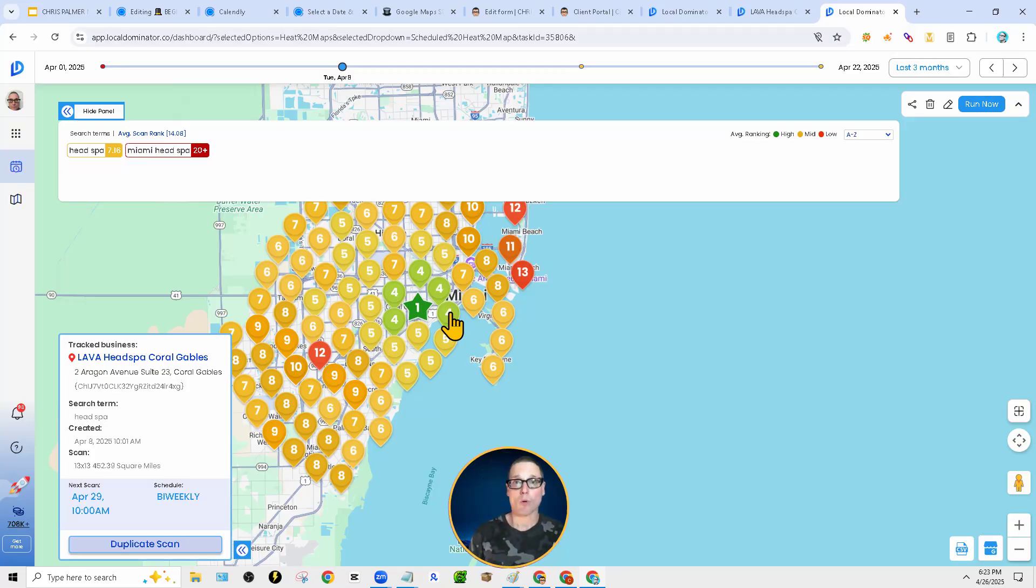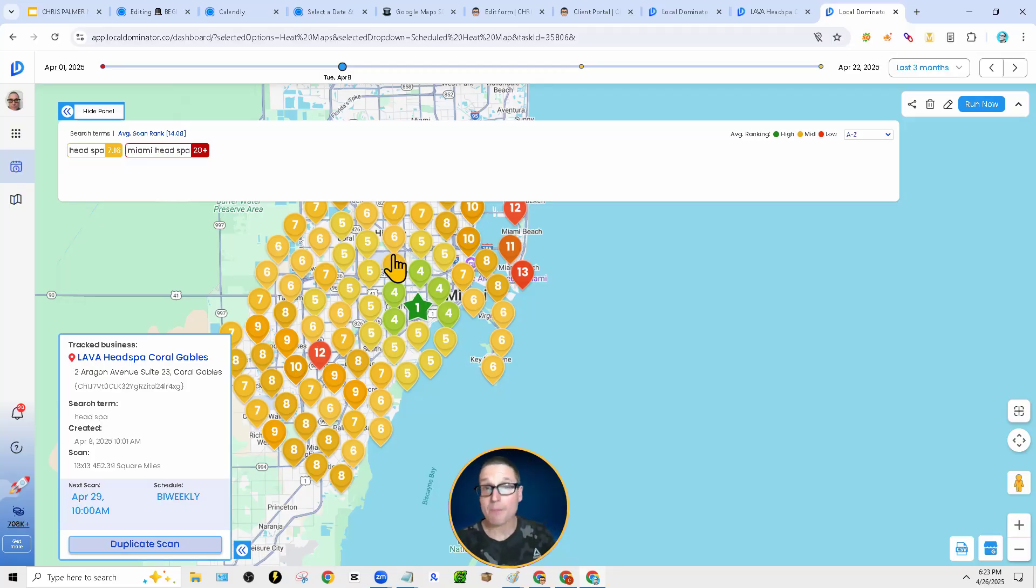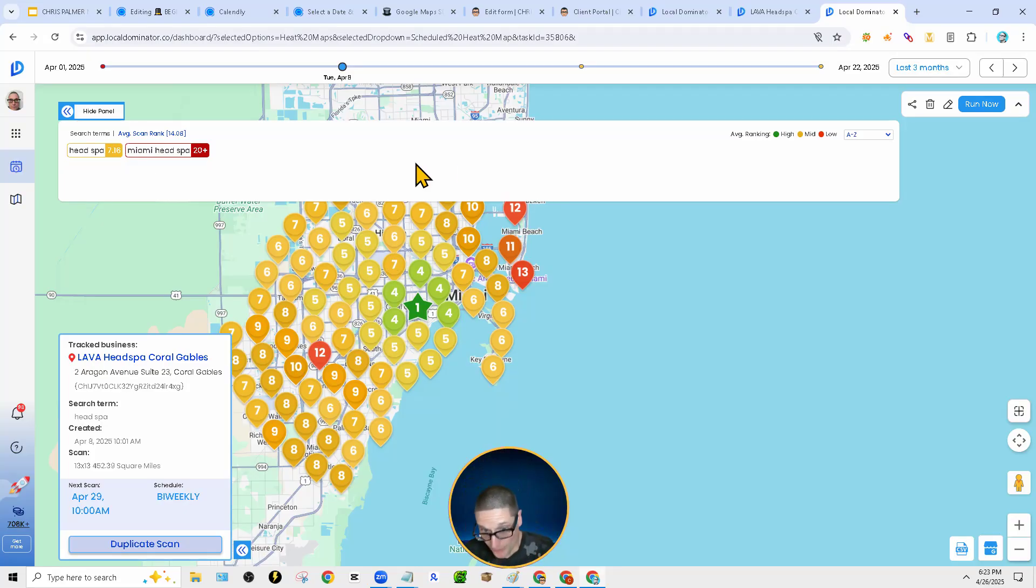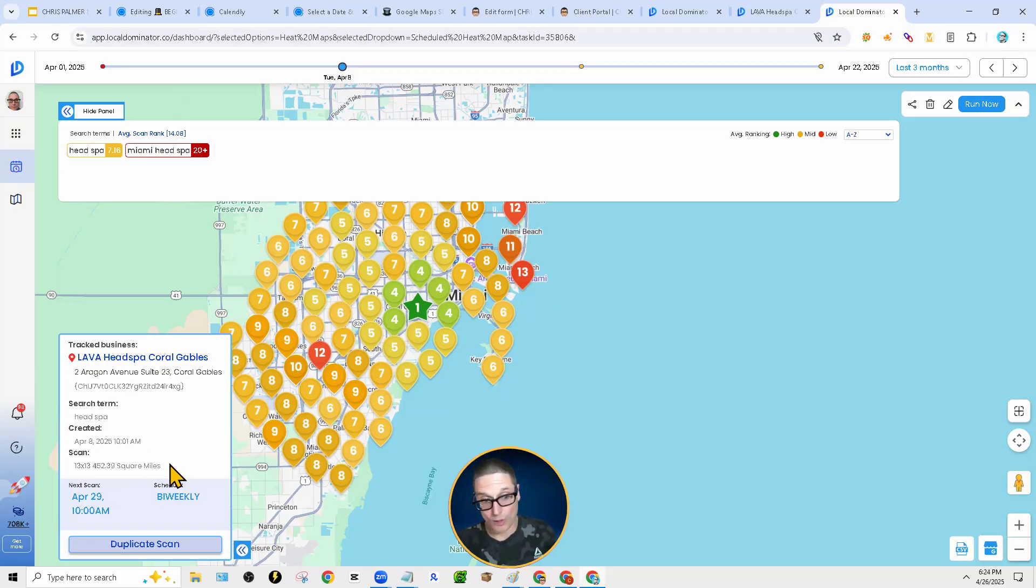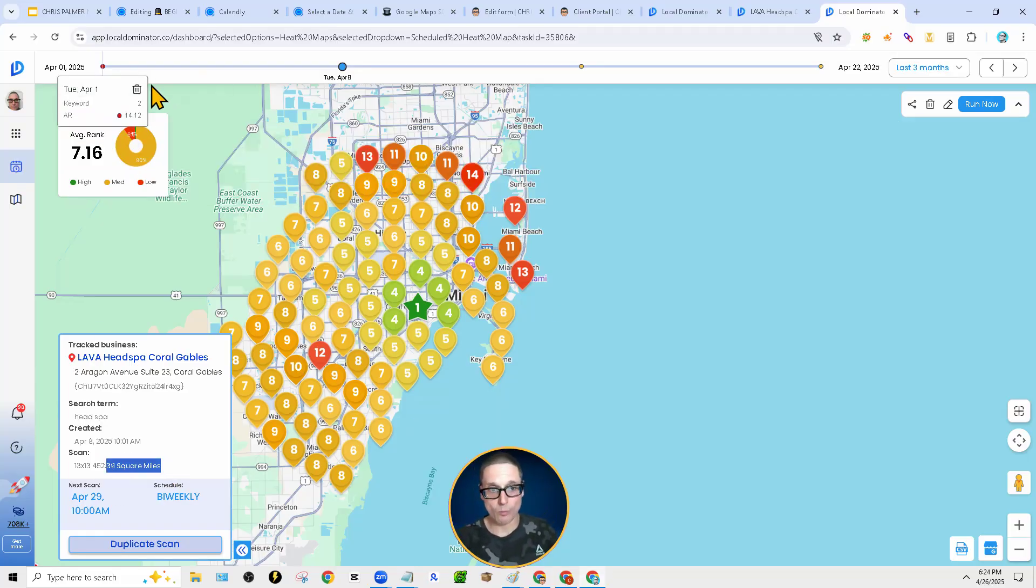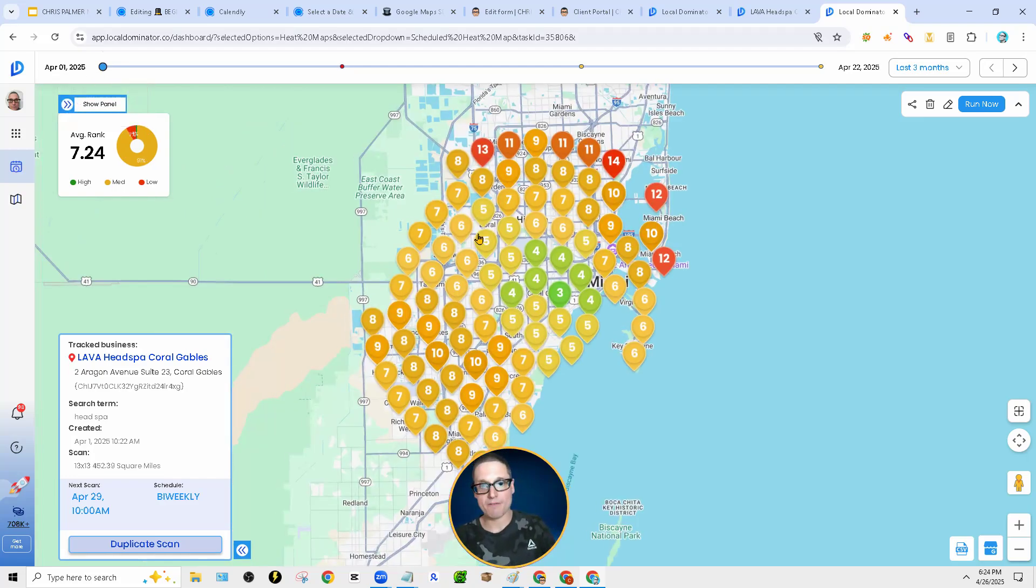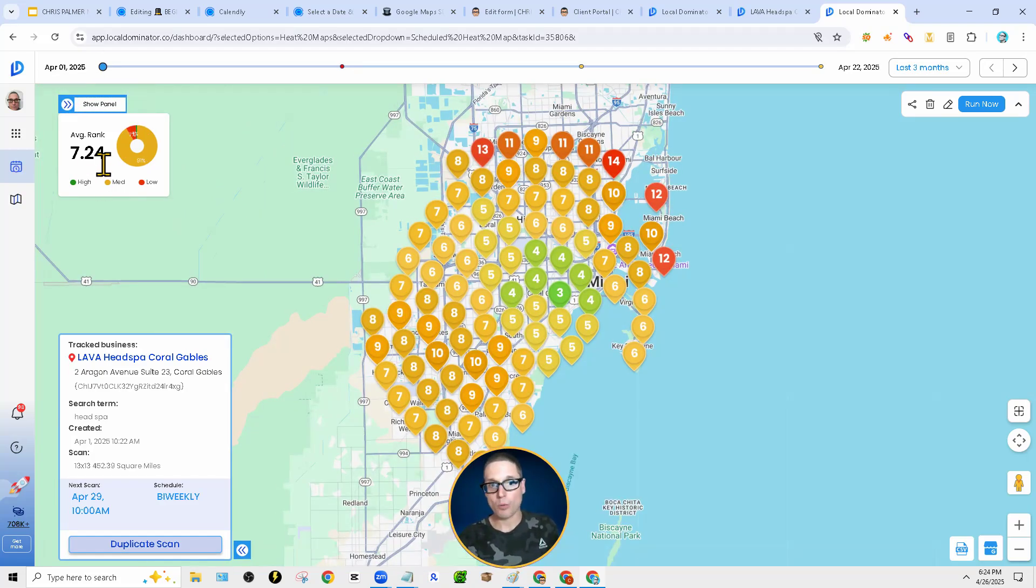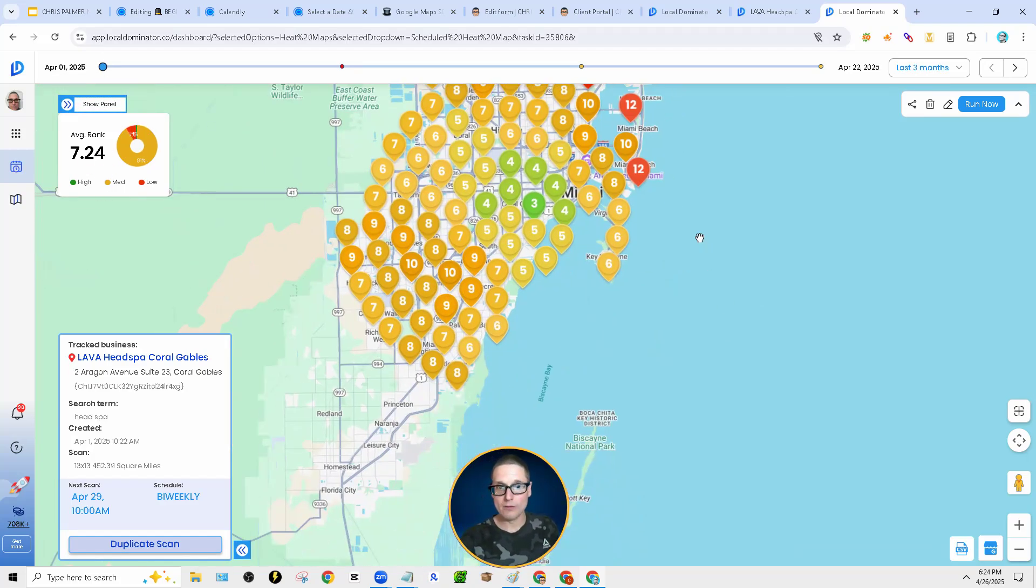With that being said, this is how it works. The number on top is the rank, the area in which we're going for. This is your square miles up in this corner here. If you're working with us, you will get a report. For instance, on April the 1st, we started here 7.24. You can look at the report.